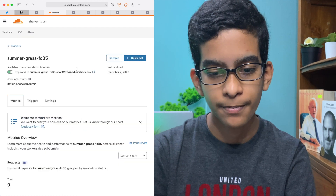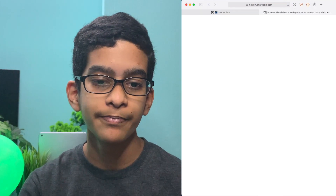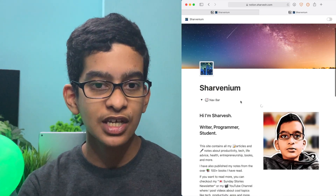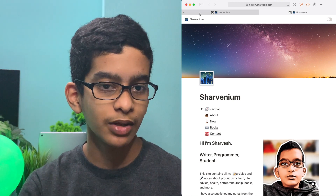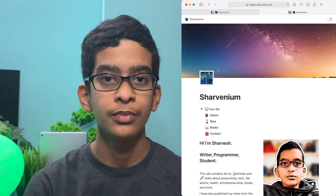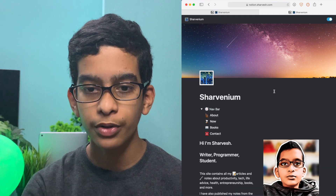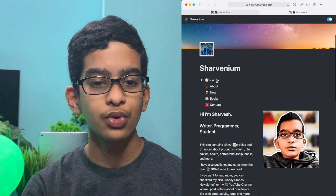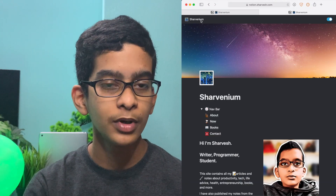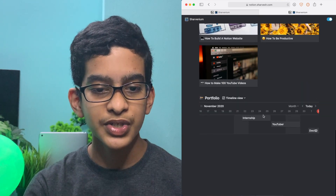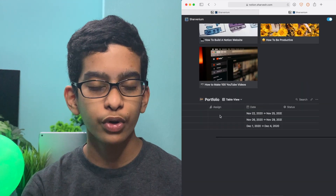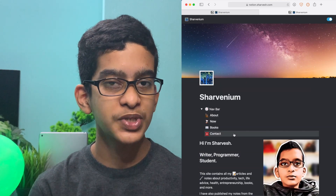It has now been 30 minutes since I published my site in Cloudflare, and as you can see I can access my website at notion.sharvenium.com. You'll see that it's the exact same as the one in my Notion database. At the top you have your page name, Sharvenium, and an emoji. You can also add your own custom image. There's a toggle for light mode and dark mode. You can go to the navbar and click Now — then you're redirected to that page and can click Sharvenium in the top left to go back.